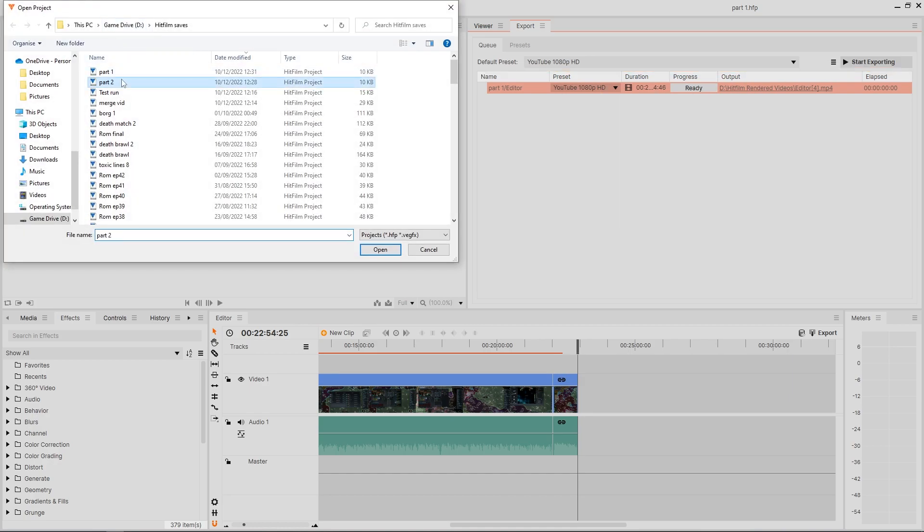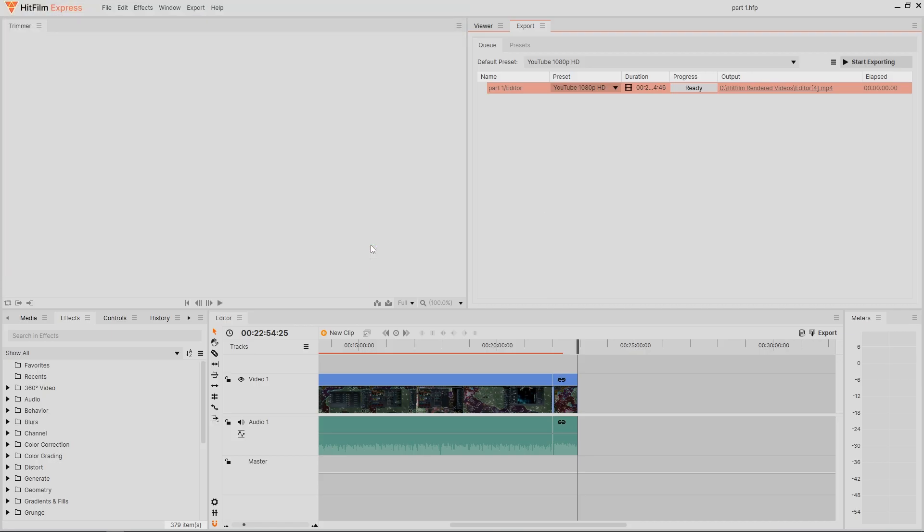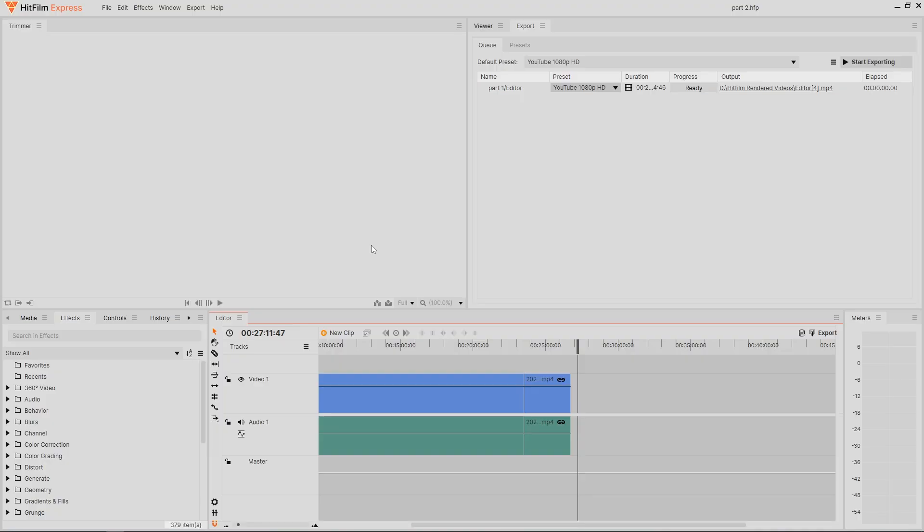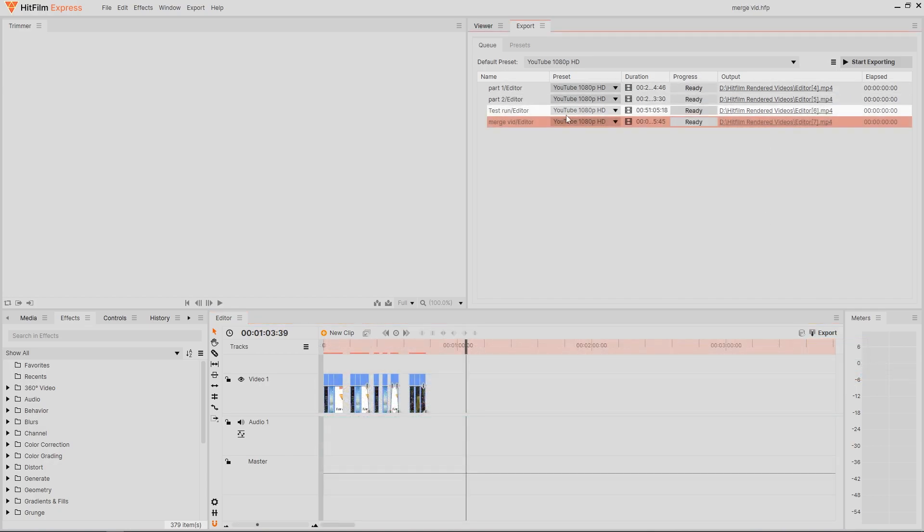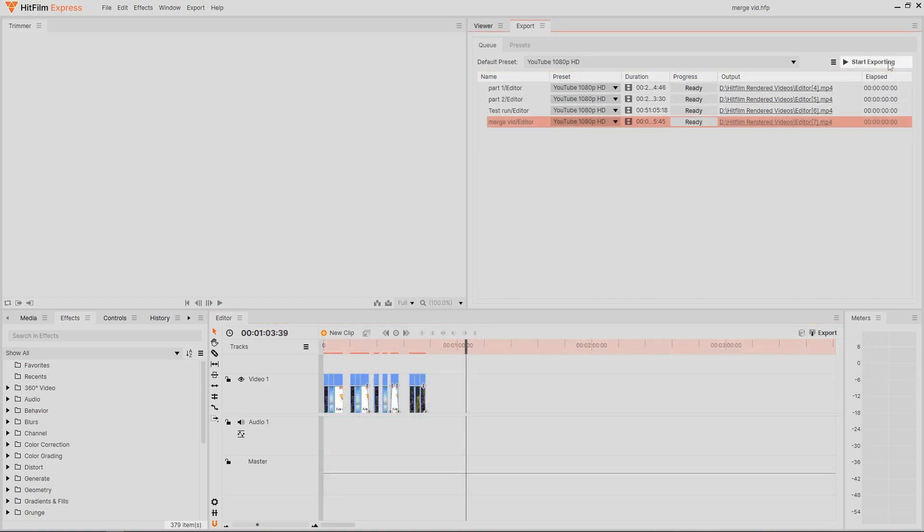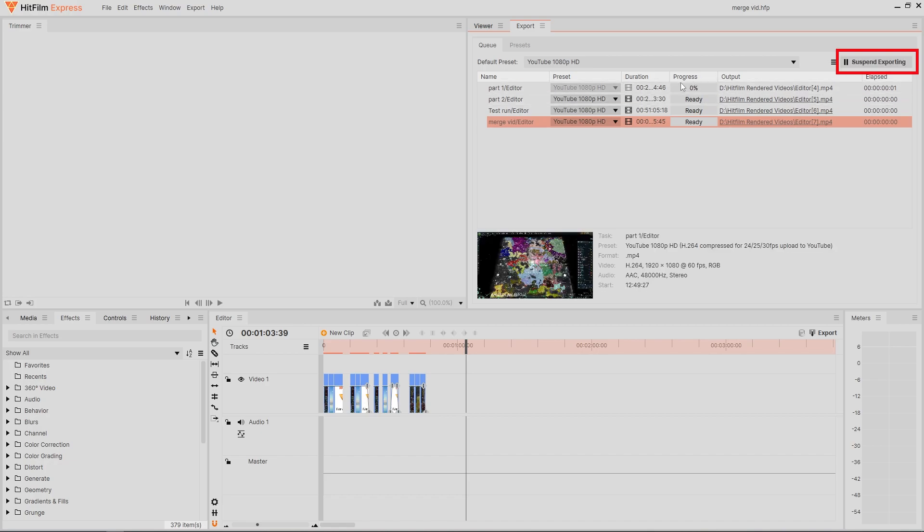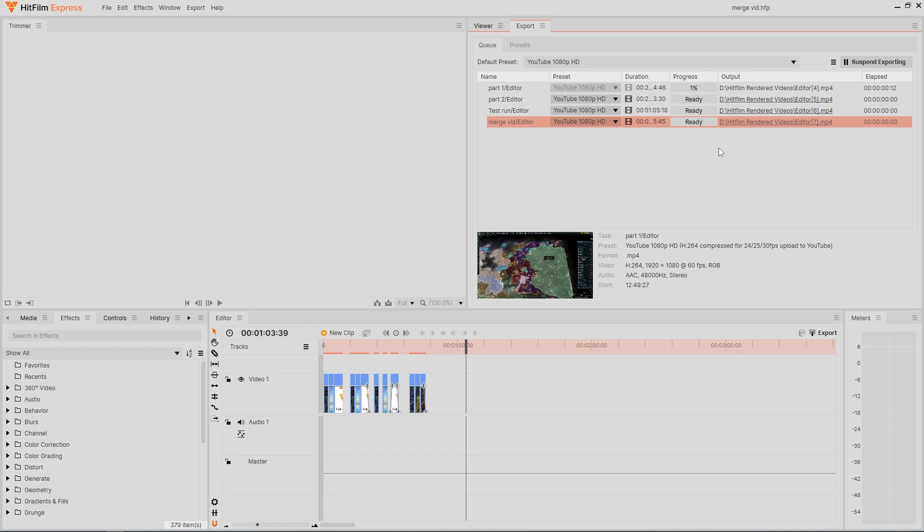Now open up the next project you want rendered and repeat the same process until all projects that you have edited are ready in the queue. Once you're happy with what you have ready to render, then go ahead and click the start exporting. This will now lock in every project you queued and one by one, they will be rendered while you are away doing something more constructive with your time.